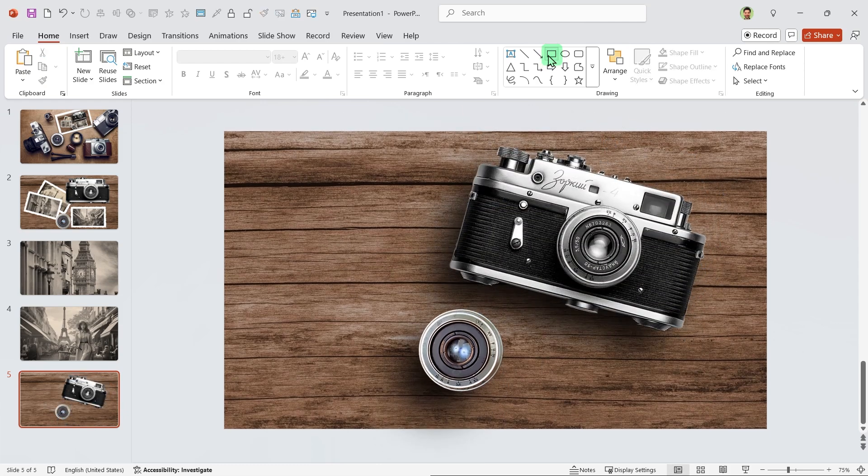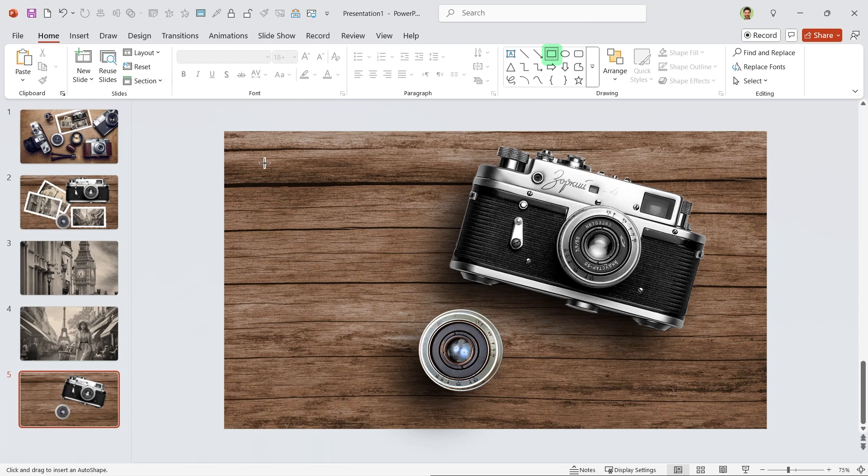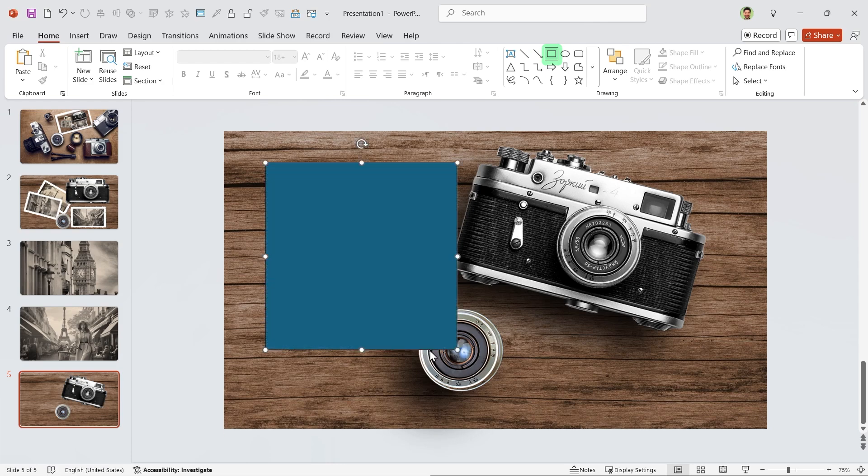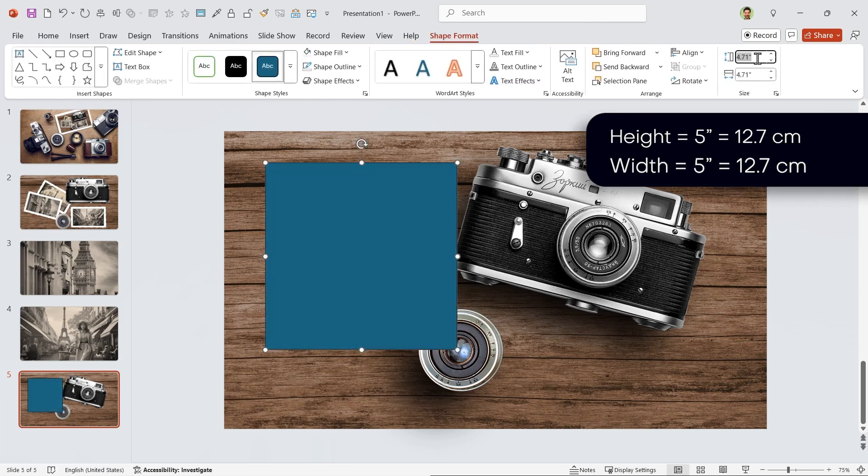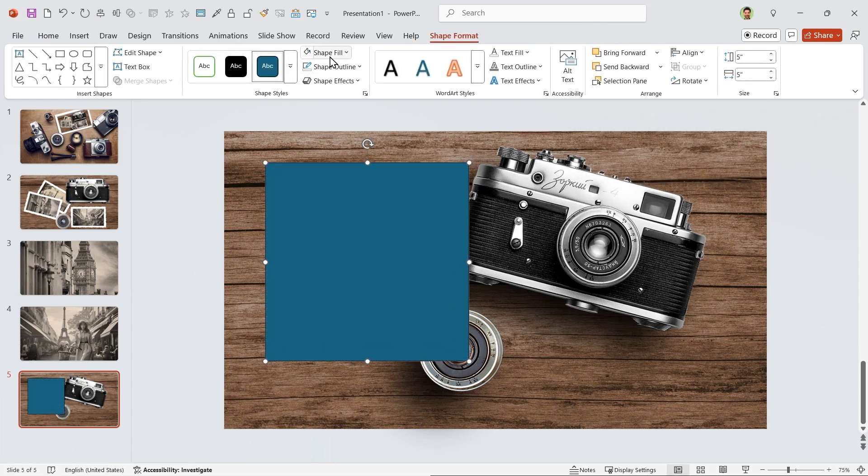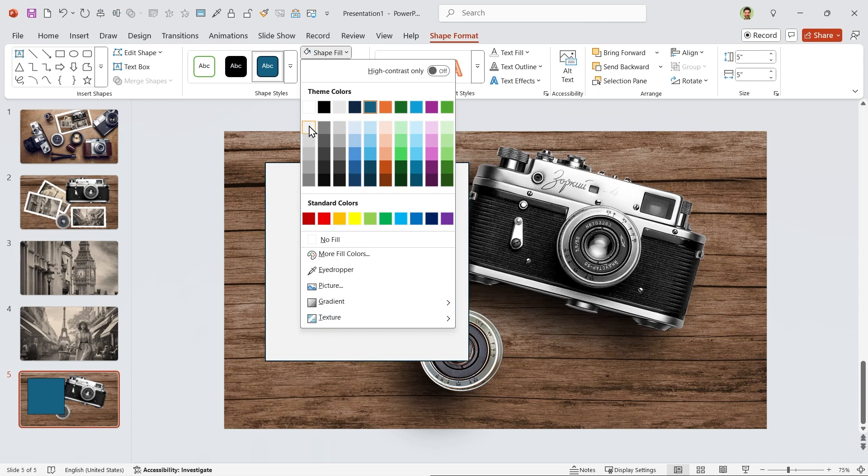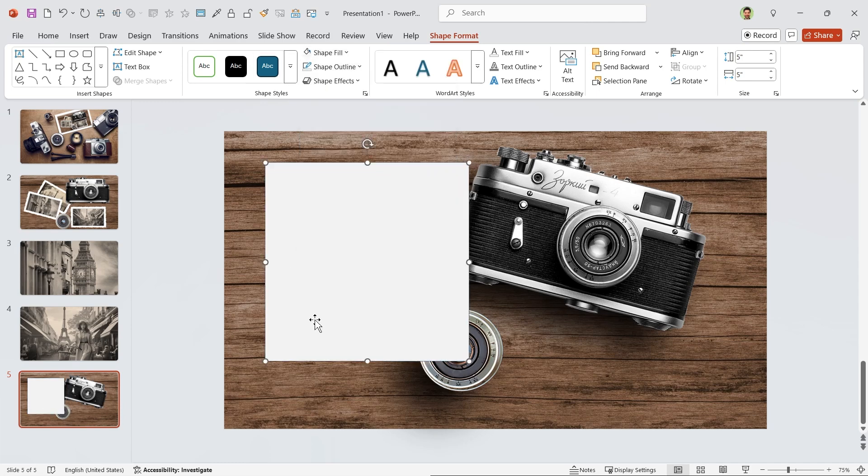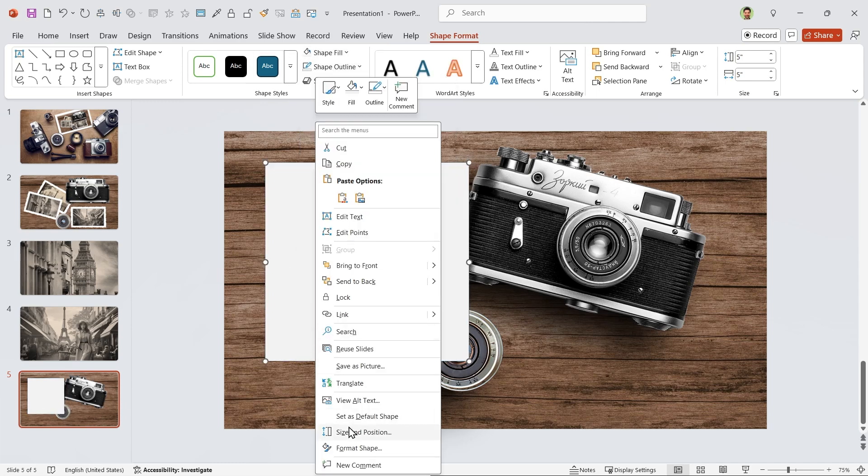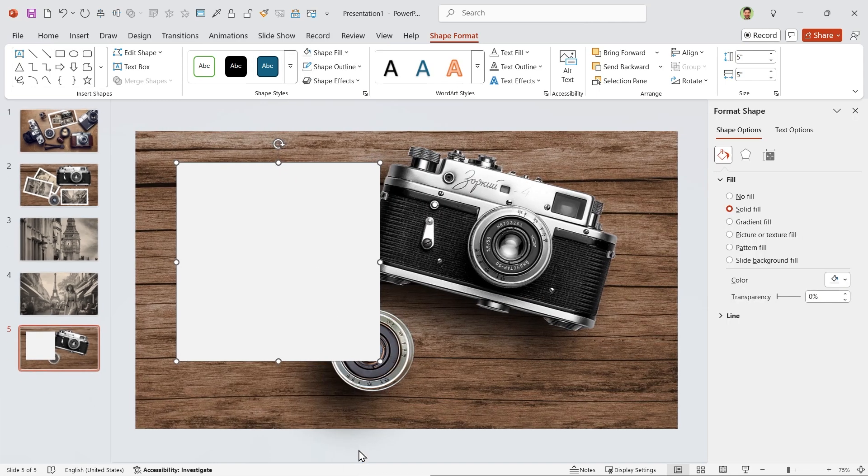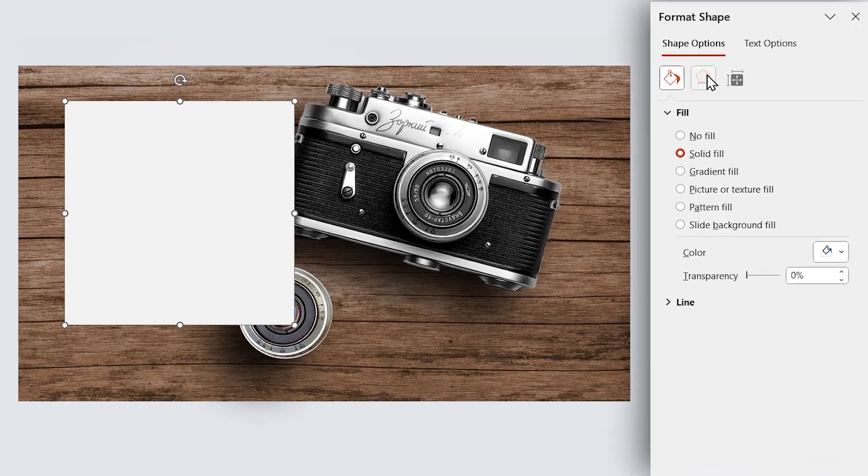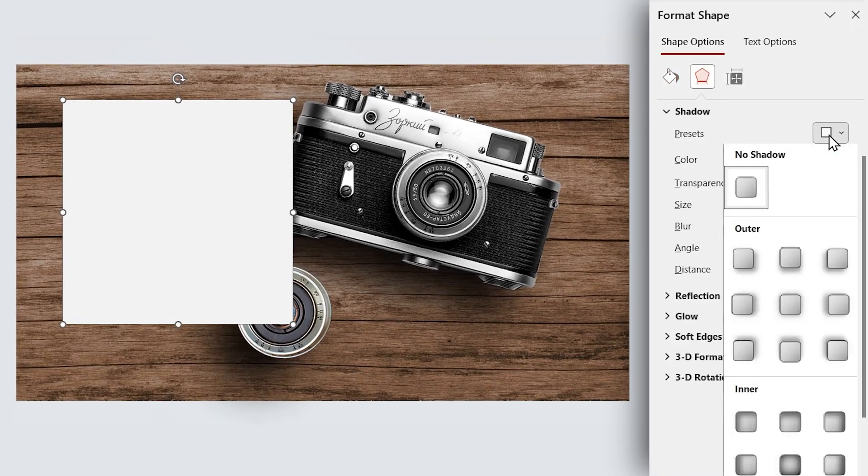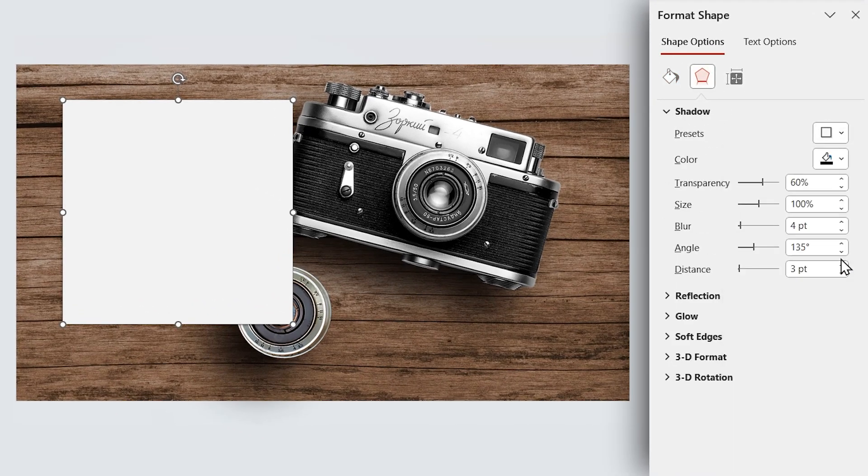Now draw a square and set its height and width to five. Change its color and remove its outline. Open the Format Shape window and add a drop shadow in this direction to the shape. Increase the distance to seven.